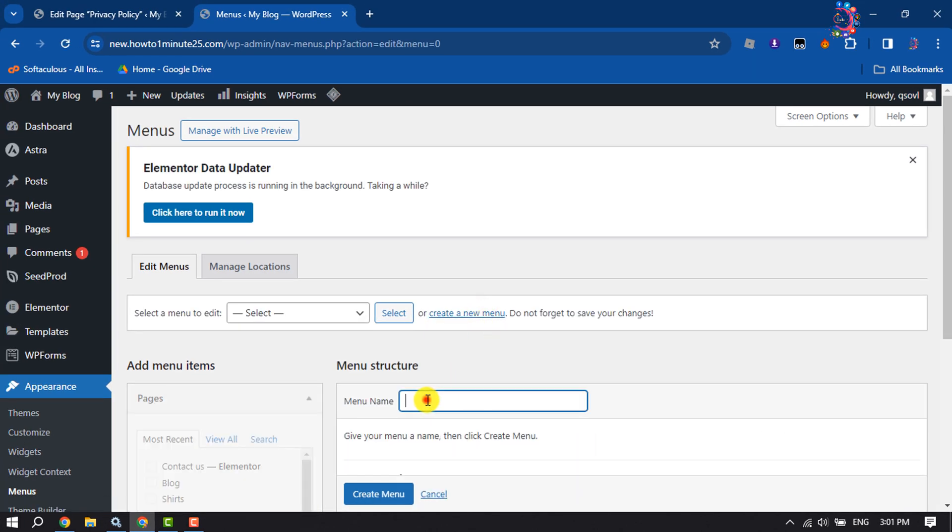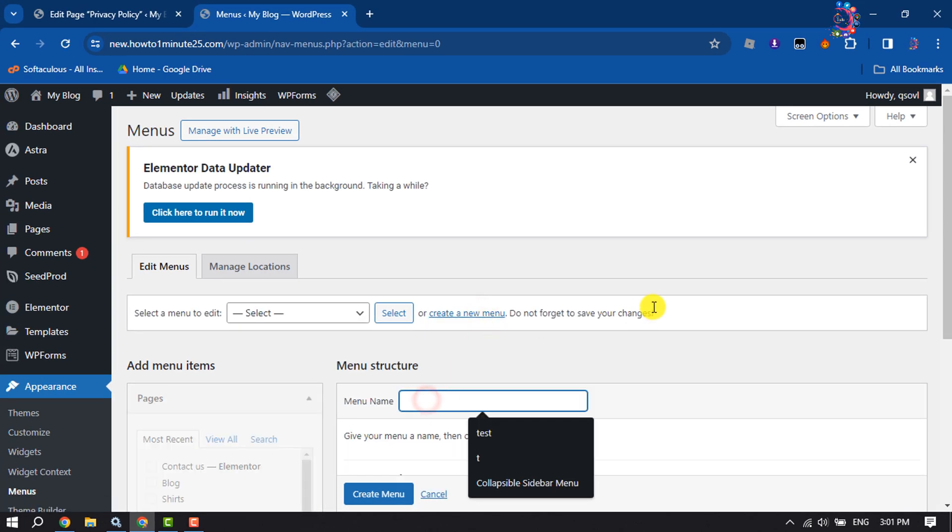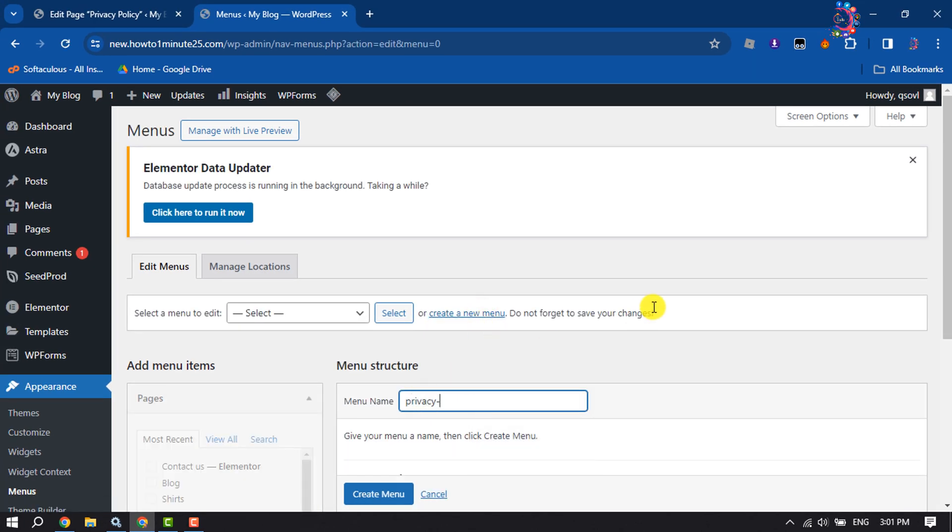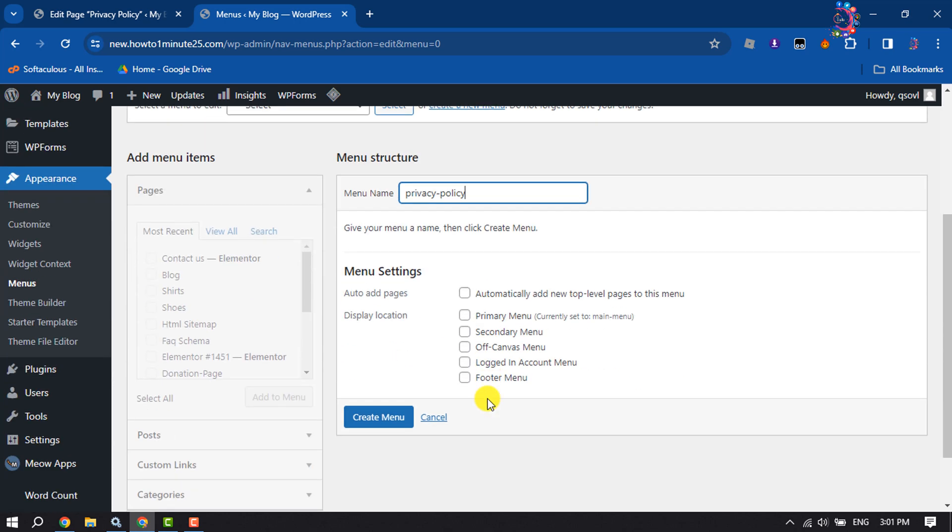For menu name, type Privacy Policy. Select where to add this menu—here I'm selecting Footer Menu. Click Create Menu.